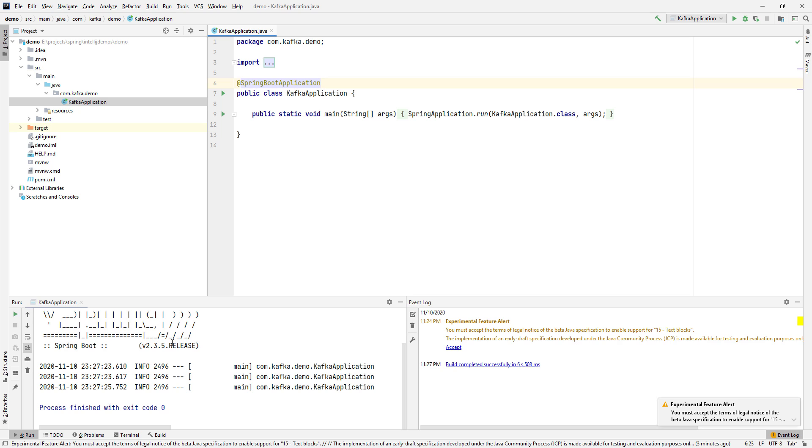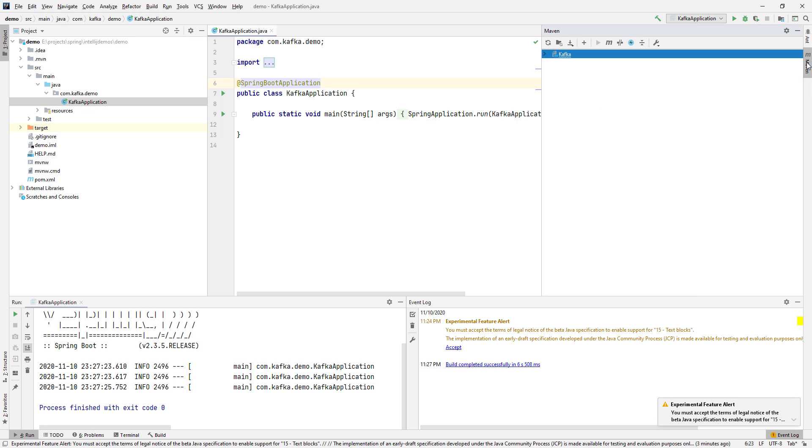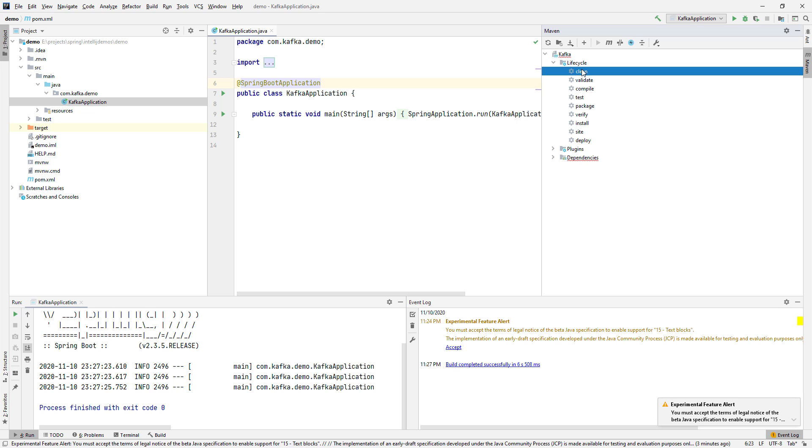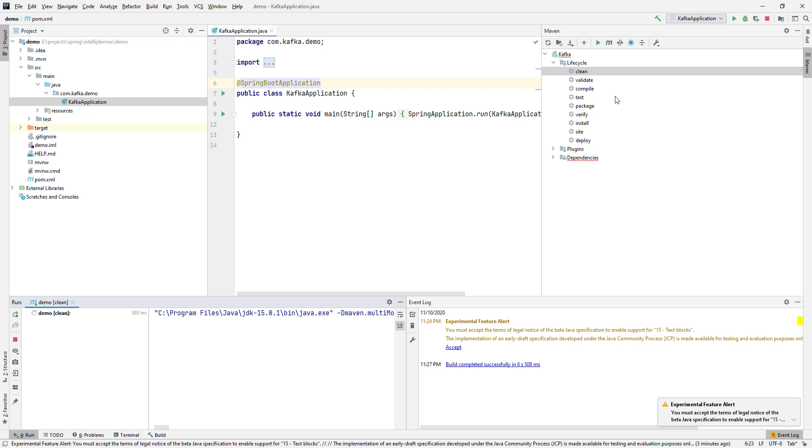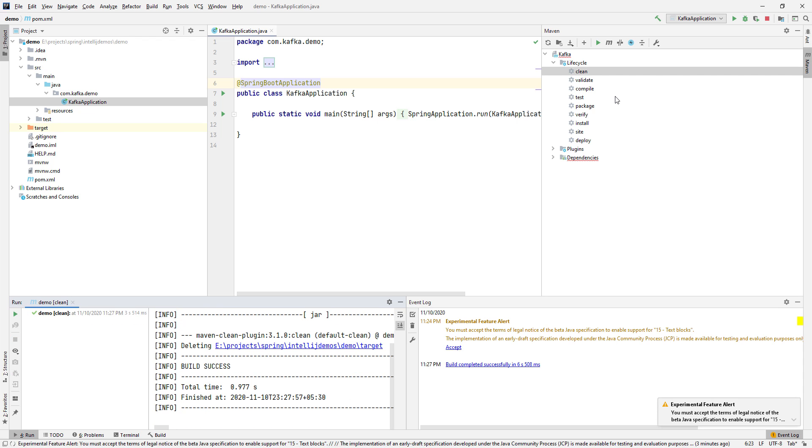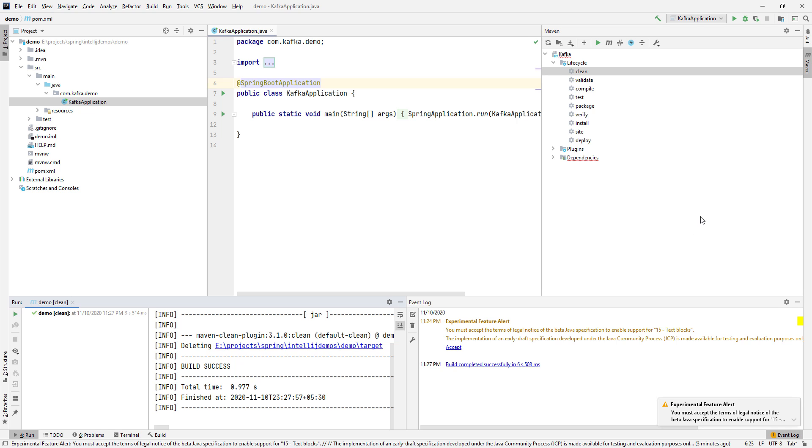There are a couple of things you can easily view once you have your Maven project imported. You have a Maven window here with all the tasks, the lifecycle tasks listed. You can double-click on it and the task will run. Currently, Clean is running. Clean went fine. Next, you can do a simple Install. The Install also went through fine.